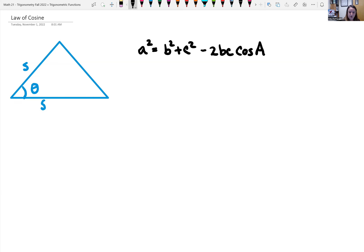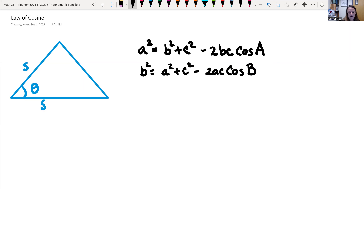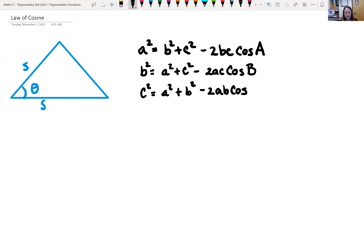We can do that with the other sides too. For side B, B squared equals A squared plus C squared minus two times A times C cosine of angle B. And for side C, C squared equals A squared plus B squared minus two times A times B cosine of angle C.